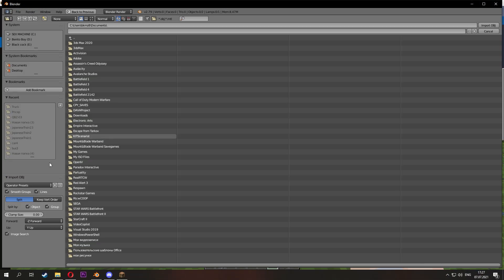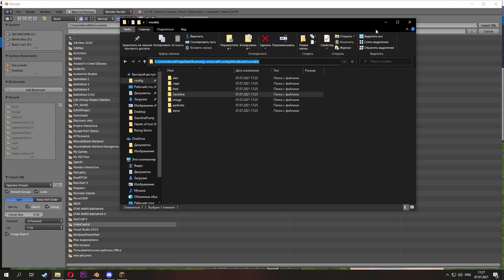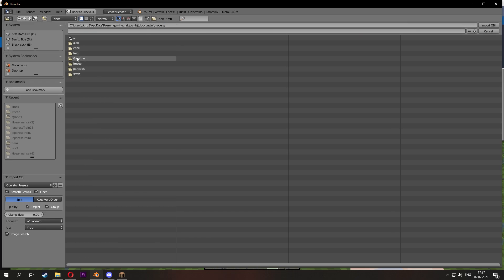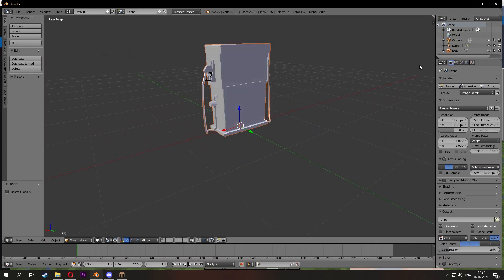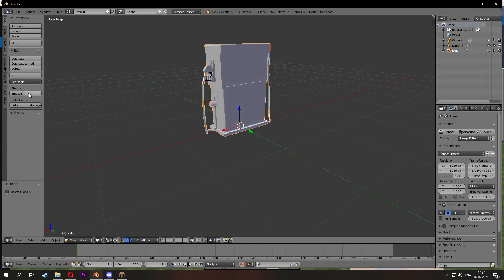We go into Blender, import our OBJ model, after smoothing it, re-export it, and done.